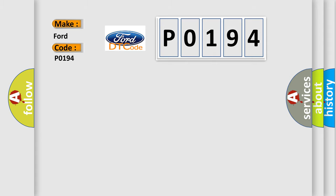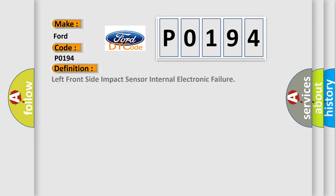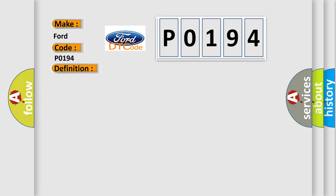The basic definition is left front-side impact sensor internal electronic failure. And now this is a short description of this DTC code.